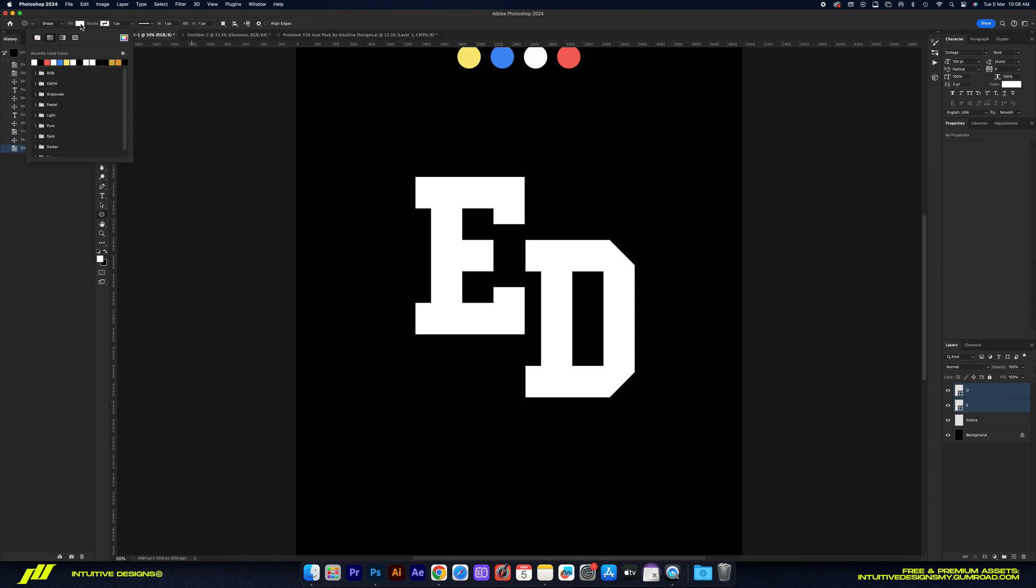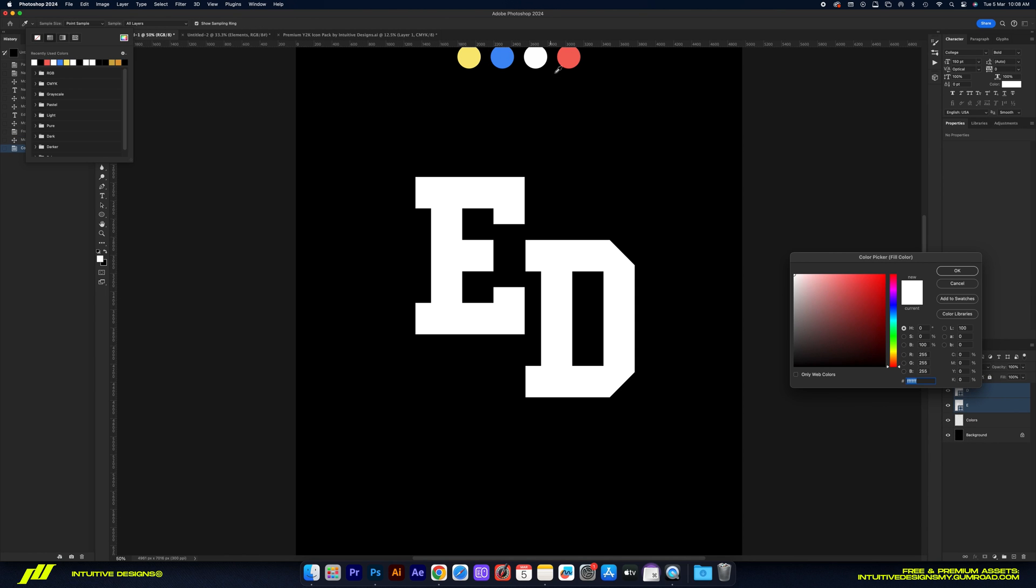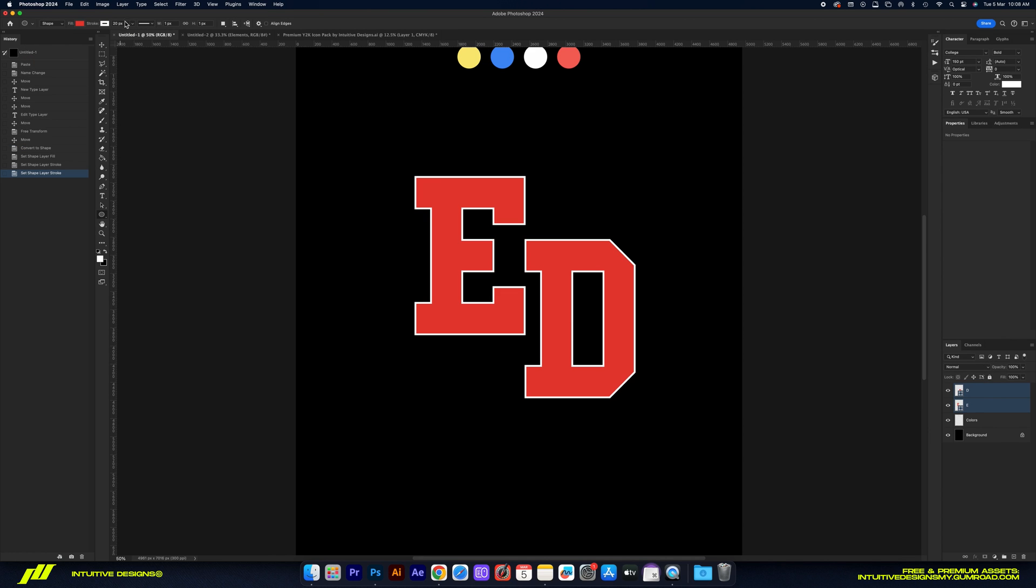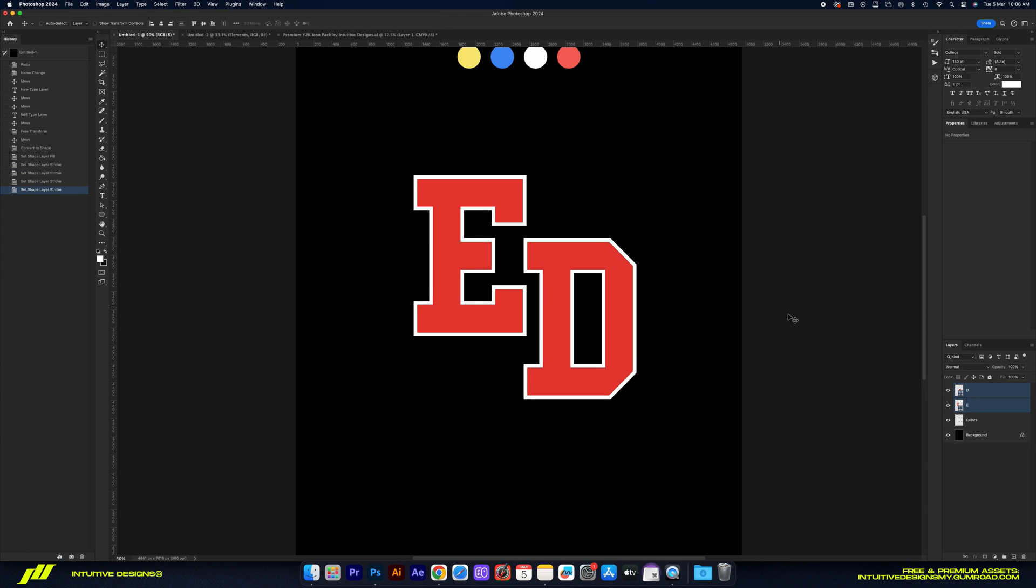After that, go to the top left corner here to change the colors. Click on fill and we're gonna pick the color red, and then go to stroke next to it and keep it in white but put in 40 to make it nice and bold.